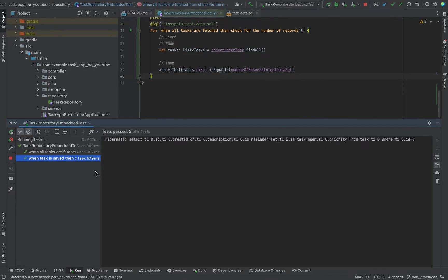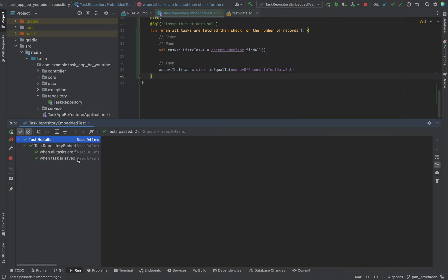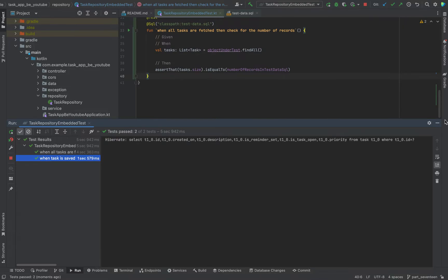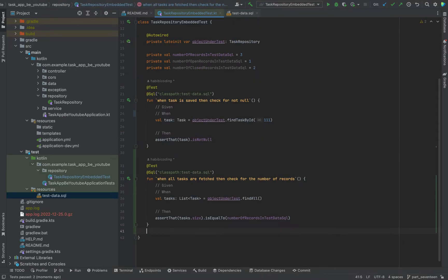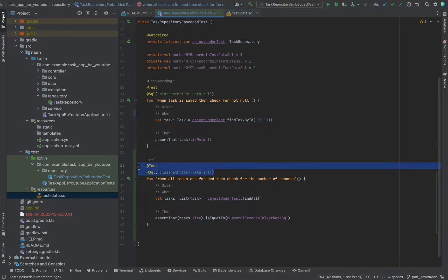First task passed. The second task passed. Test passed. Now I want to continue with the testing. Maybe I will write all the unit tests now, and then after that I will run all the tests together.